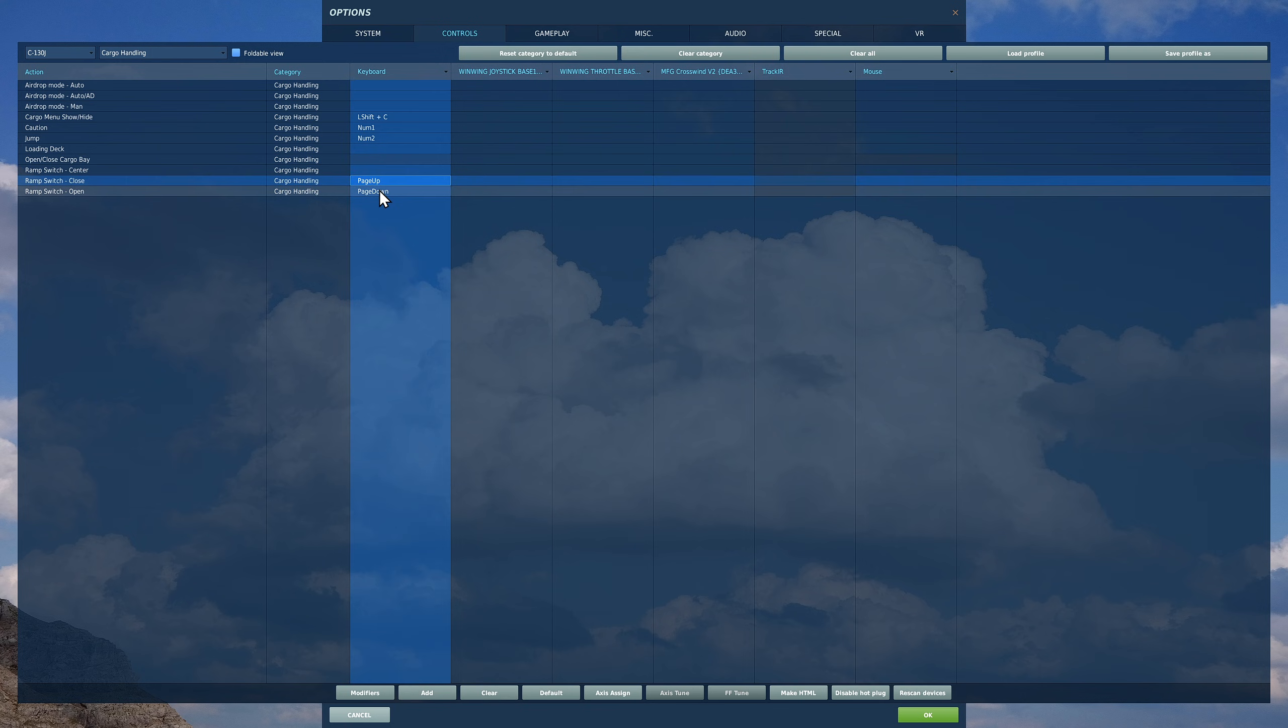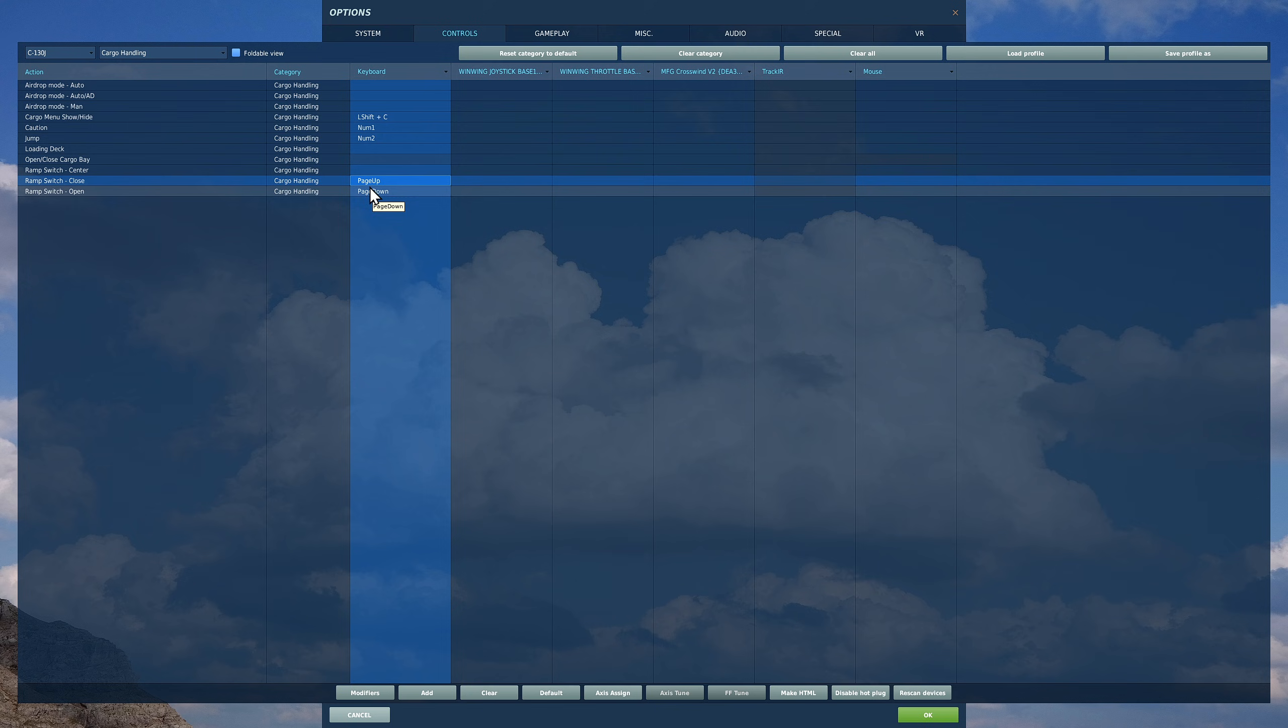I've just got page up and page down as ramp switch open close. As well as that, when it comes to deploying your cargo, one way is to do it manually, a way that we've shown before, which is caution.